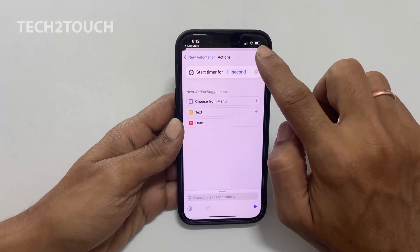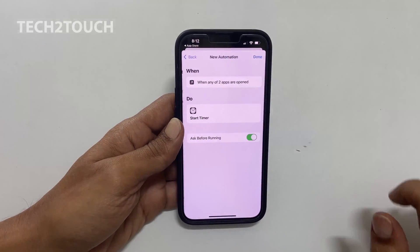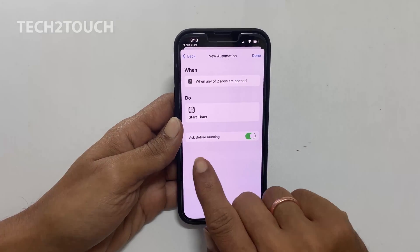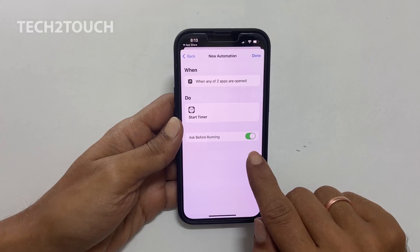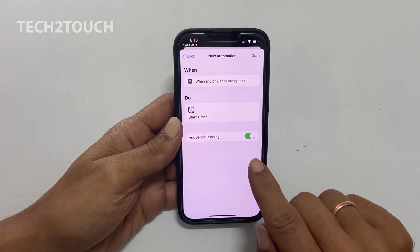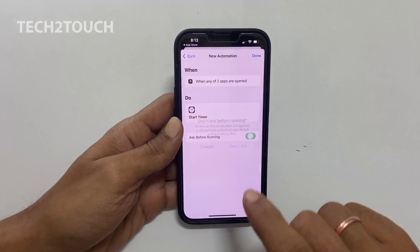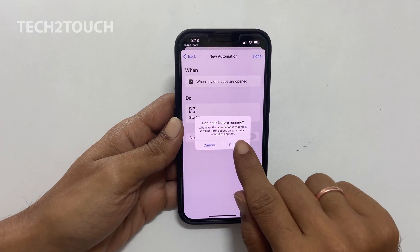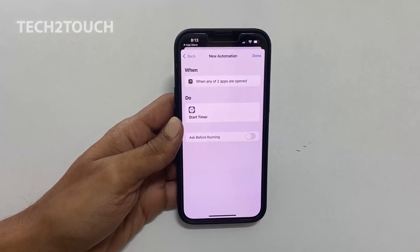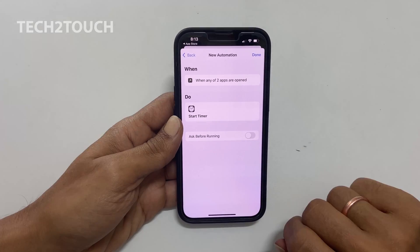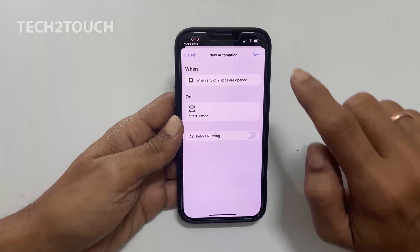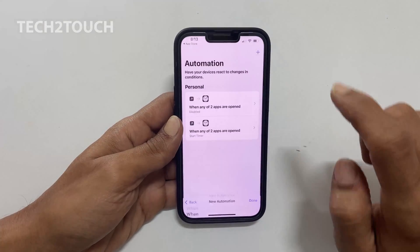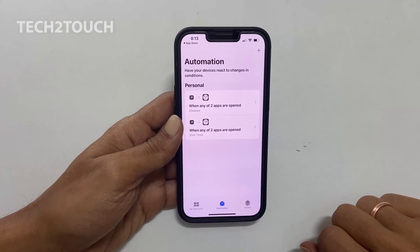Tap Next. Here, deactivate the Ask Before Running option using this switch and select Don't Ask in the popup. Then tap Done to save the automation.